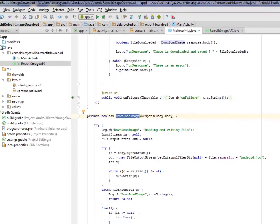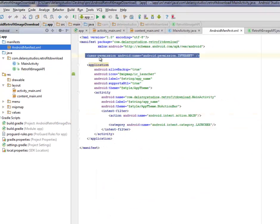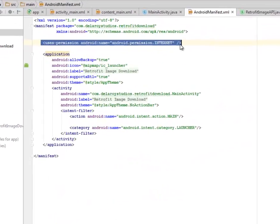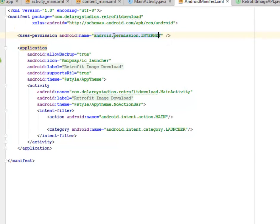Let's go down to the manifest. We have the Android manifest where we only have the include permission internet. You have to include this line because you need to call on an image that is actually sitting on the server.